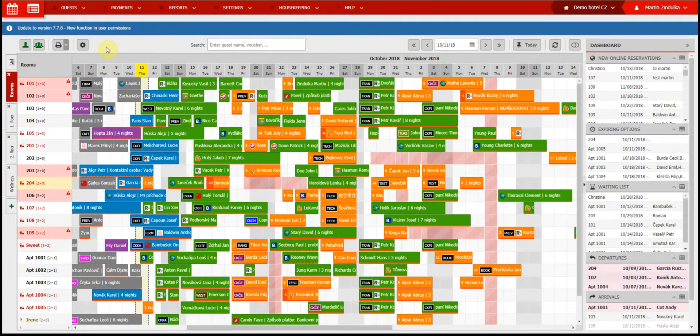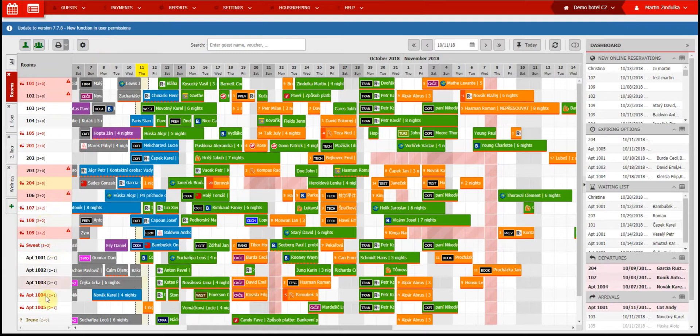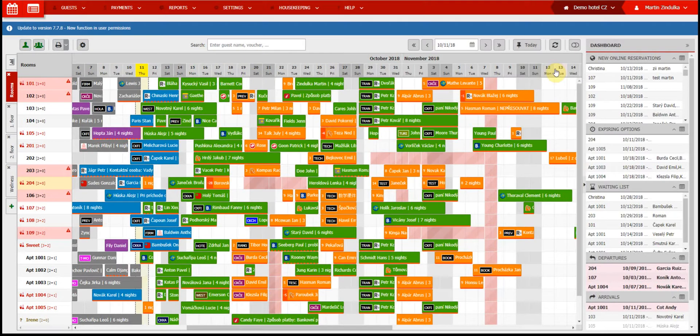Let's start with the calendar. The vertical axis displays room numbers and each room's capacity. The horizontal axis displays the date. Today's date is highlighted in yellow.